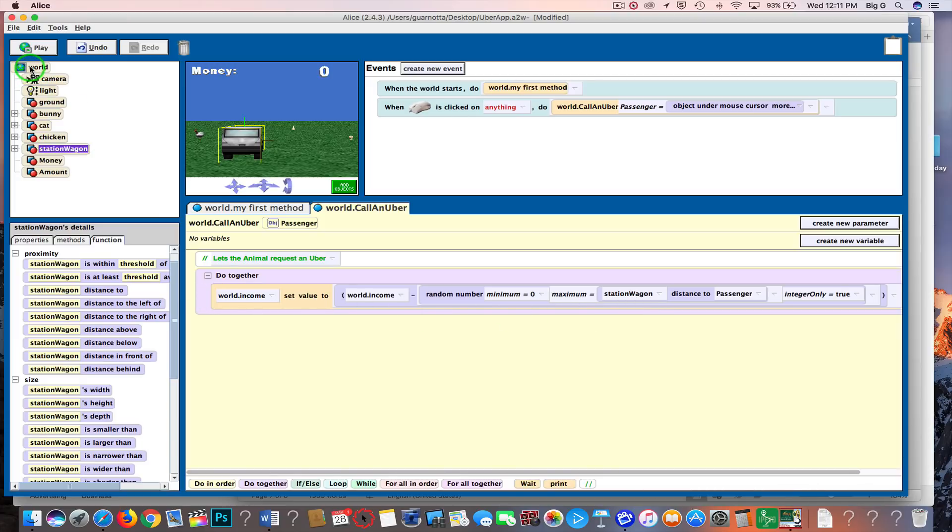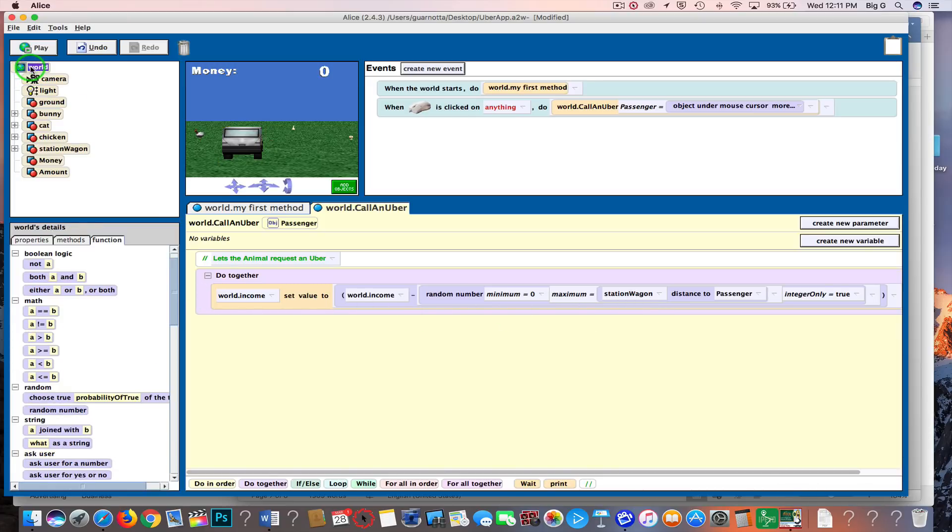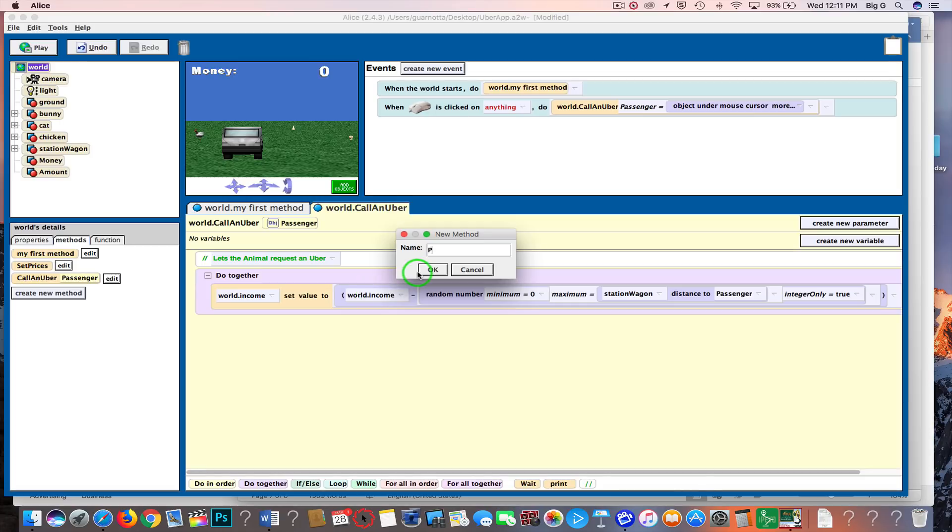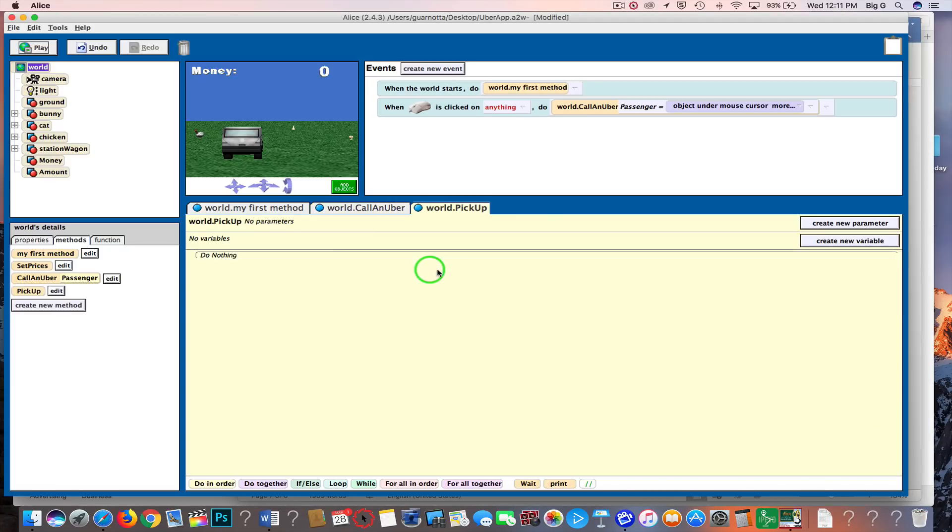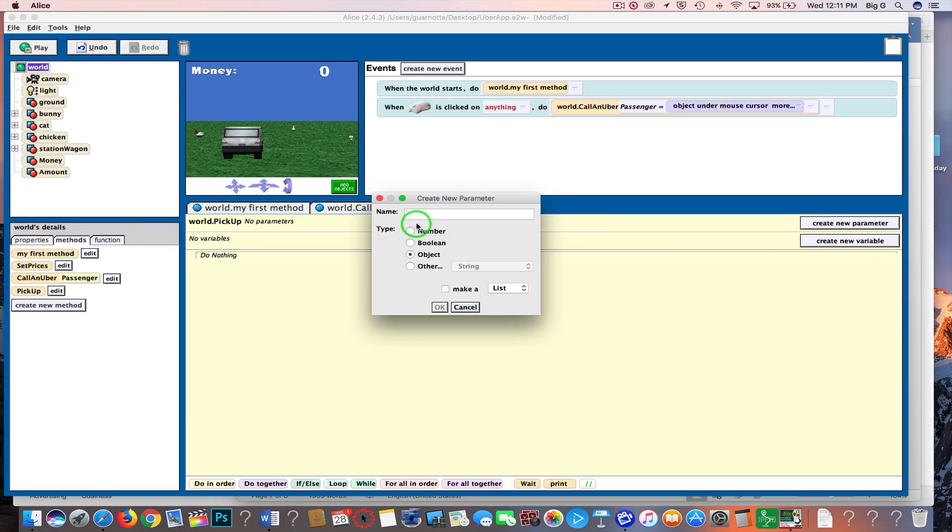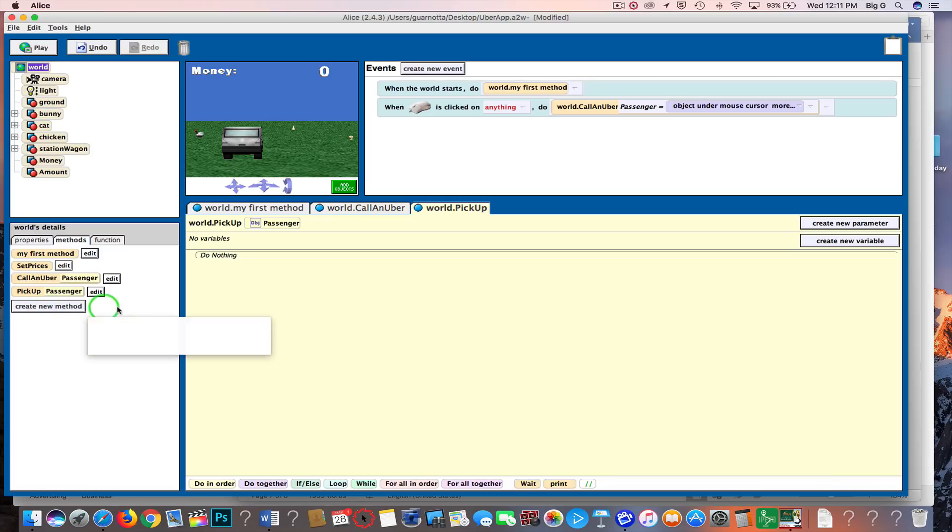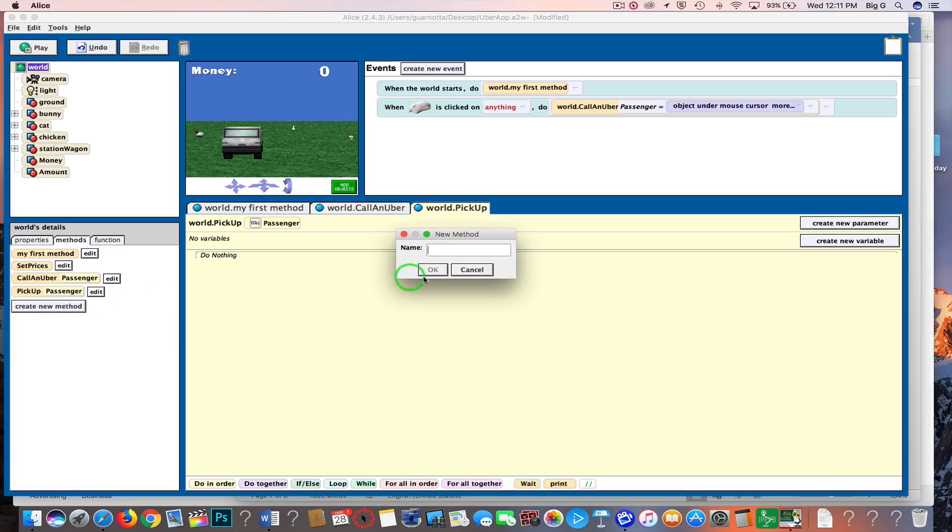Great. Now I need to go back to the world, so click on world and methods, and I'm going to create a new method called pickup. Go ahead and click OK, and pickup needs a parameter as well, so I'm going to create a new parameter. I'm going to call it passenger.